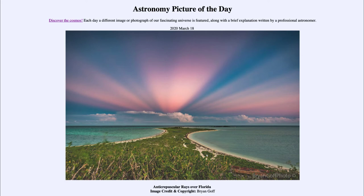So they will appear to converge again off in the distance, exactly opposite the direction of the sun. In this case, you can imagine the sun would have been off over on the other horizon, and then we're seeing these rays opposite to this area. Now, these are similar to the typical rays that we see, which are the crepuscular rays — these are just 180 degrees away from them.